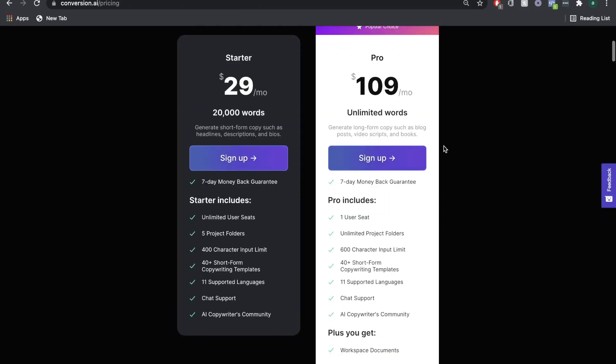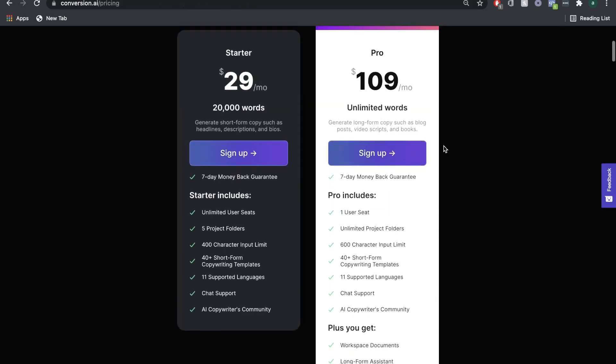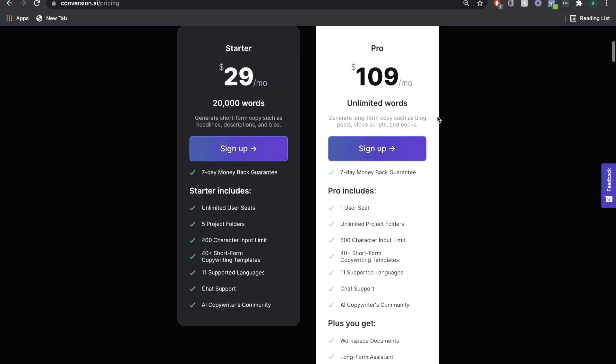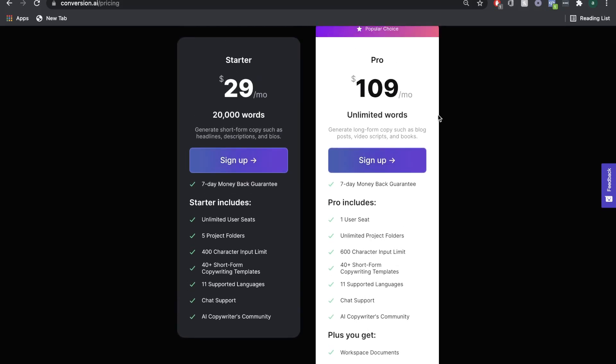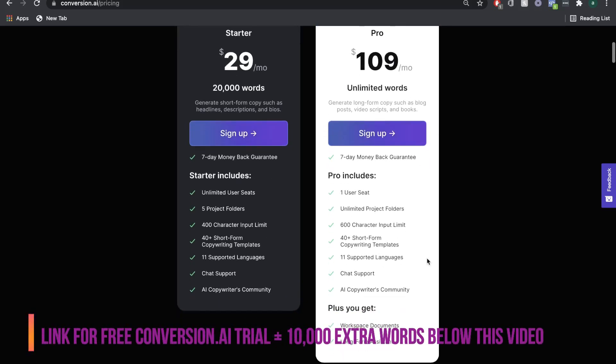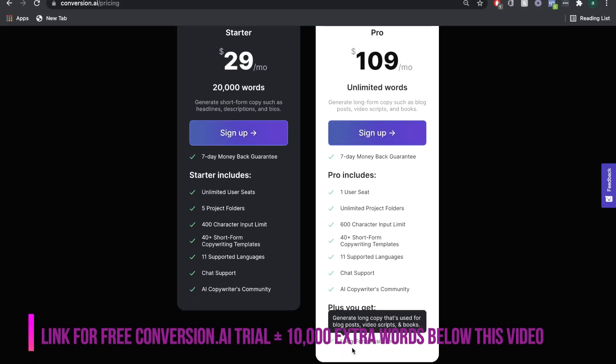We'll leave a link below this video in which you can sign up for a free pro account where you'll get unlimited words and access to the long-form assistant for five days.